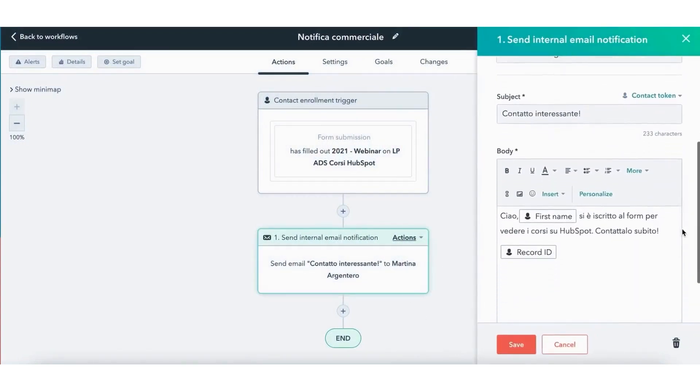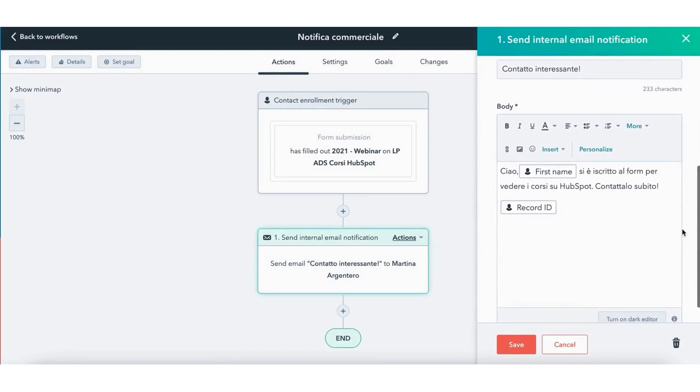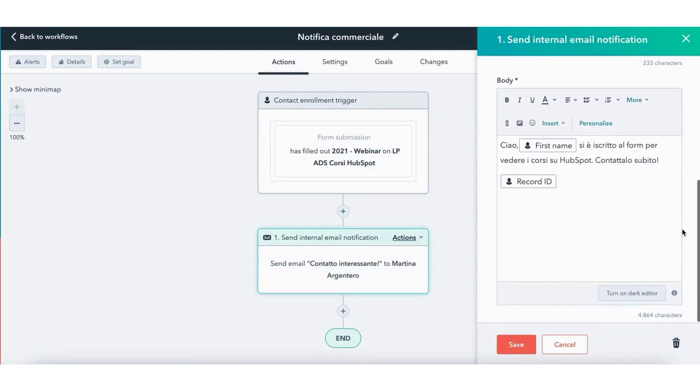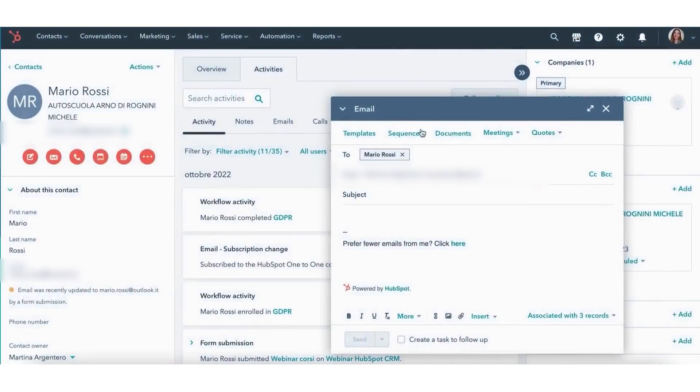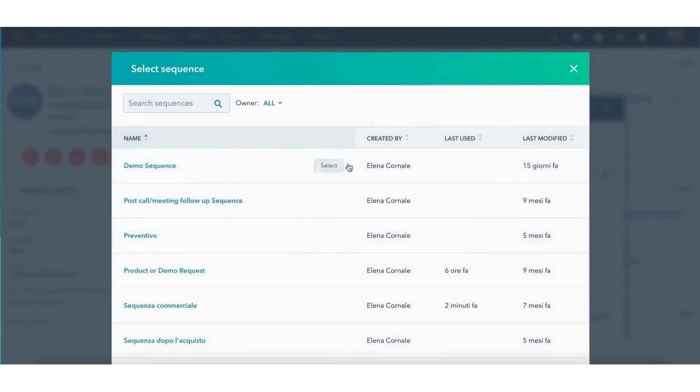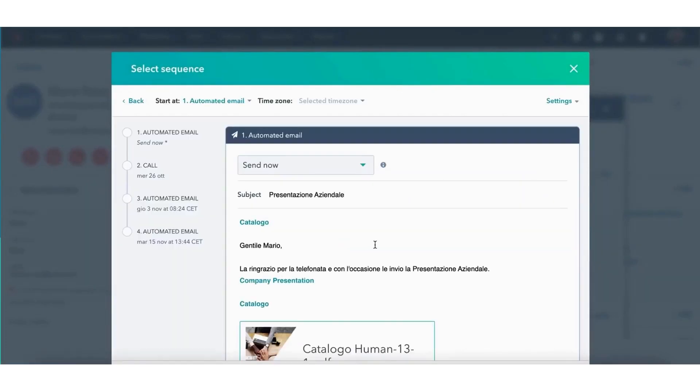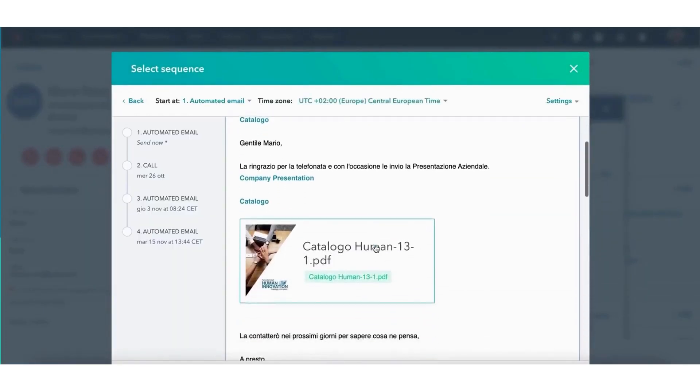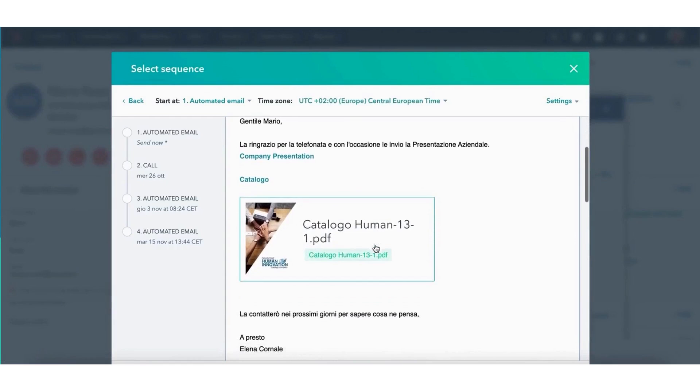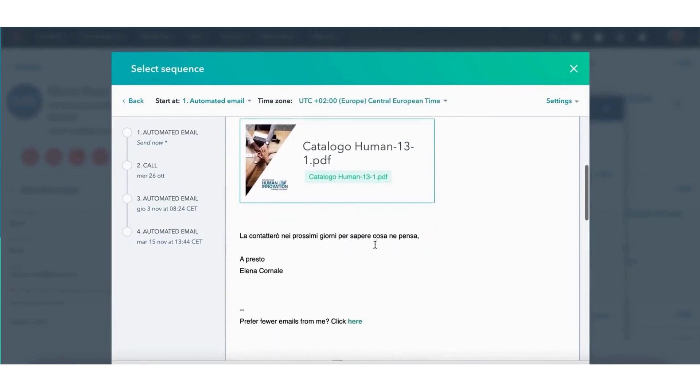HubSpot CRM is made up of different tools that help you handle various aspects of your work. You can manage contacts, track sales, send emails, and even provide customer support, all from one place. Everything is designed to work together, so you don't have to switch between different software or worry about missing important information.